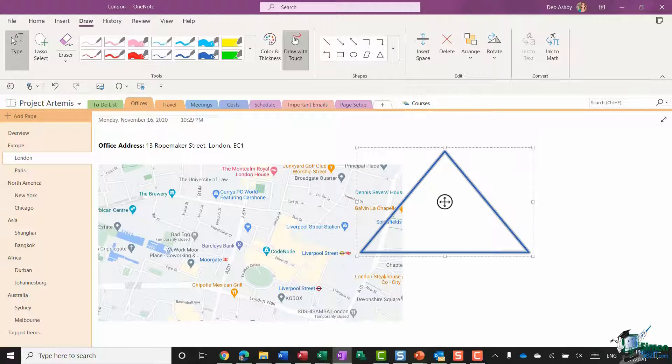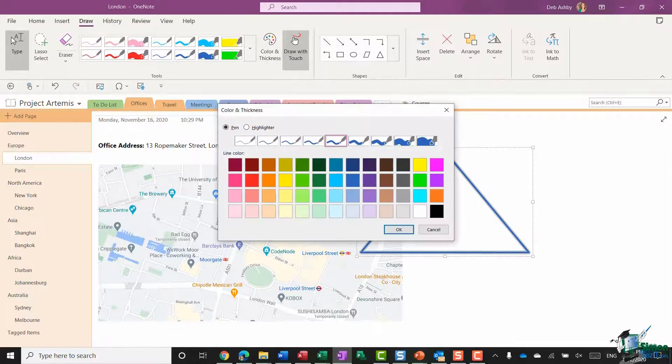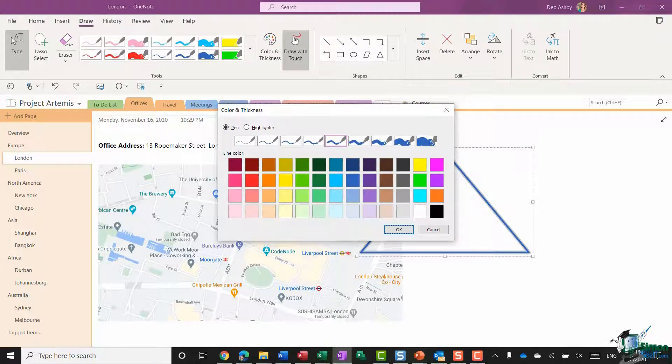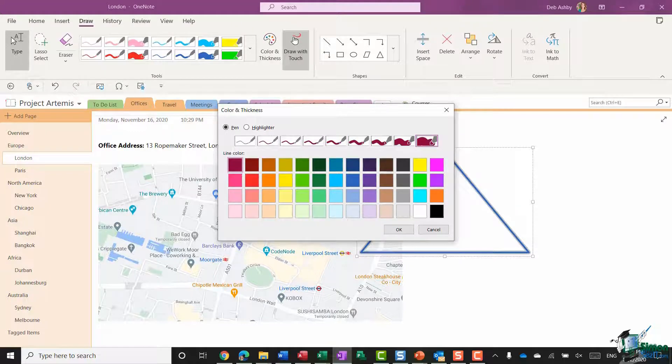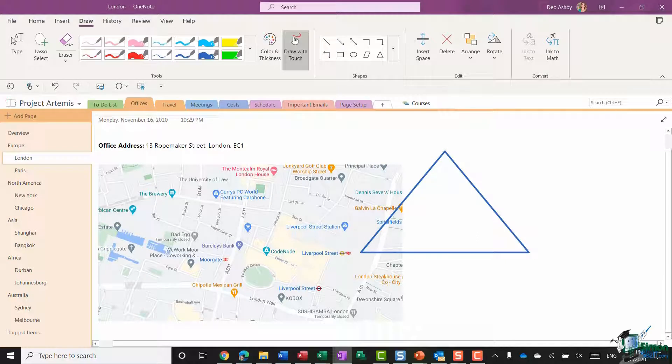So it's a lot neater than me just freehand drawing it. This time I'm going to go to color and thickness. I'm going to choose something that's very thick like that and let's do an aubergine color and click on OK.